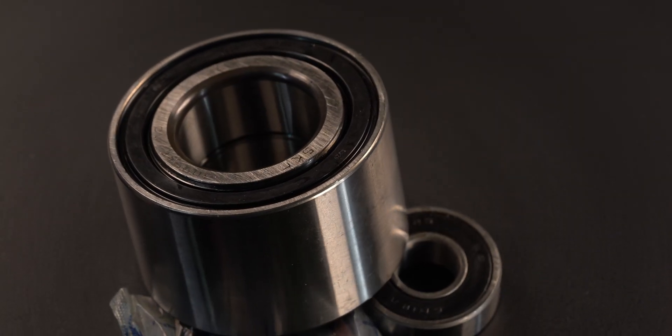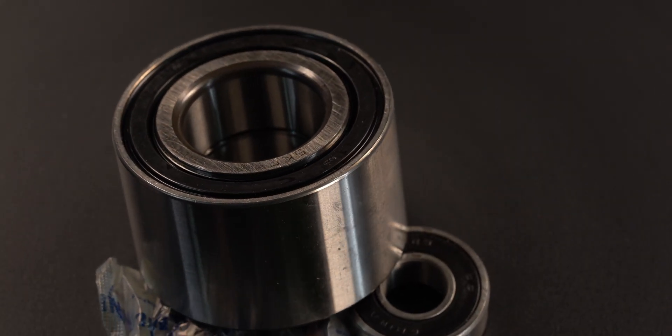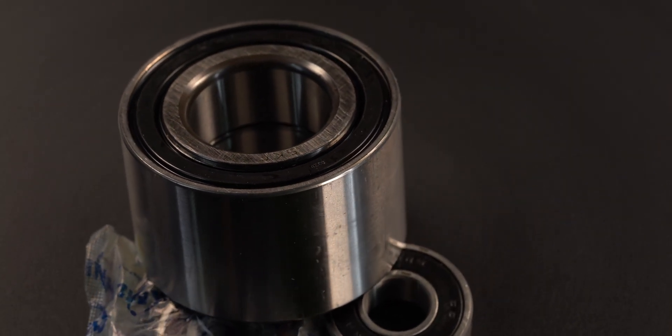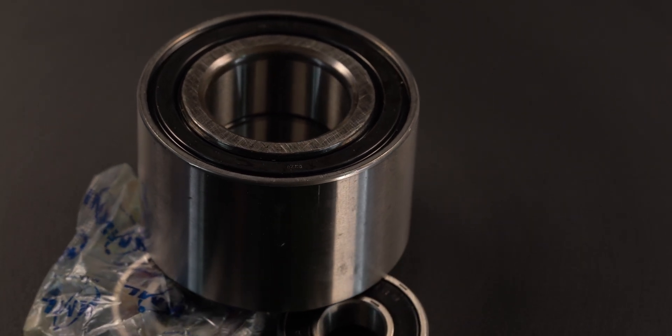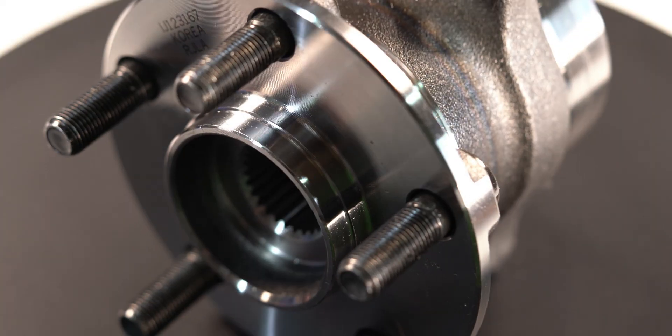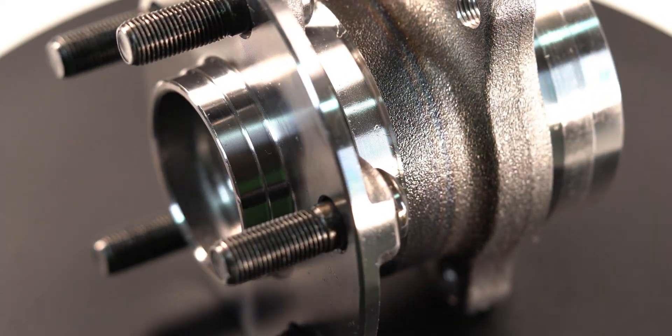Which do you prefer? The old school design where the wheel bearing can be replaced separately and sometimes even lubricated, or the all-in-one hub bearing?